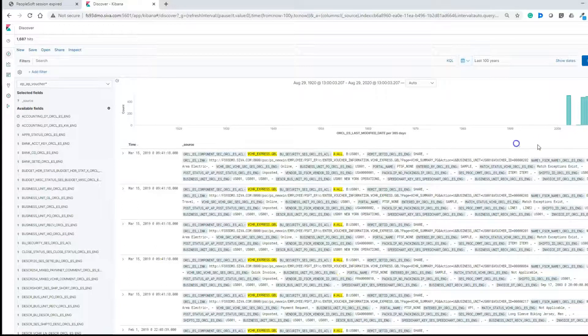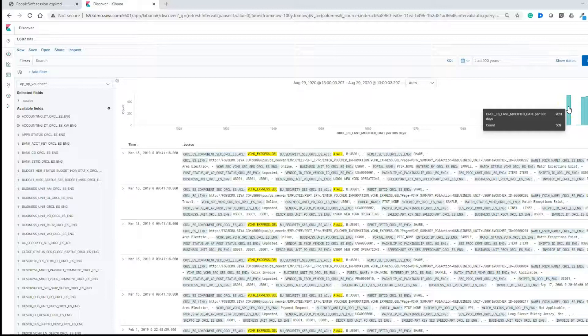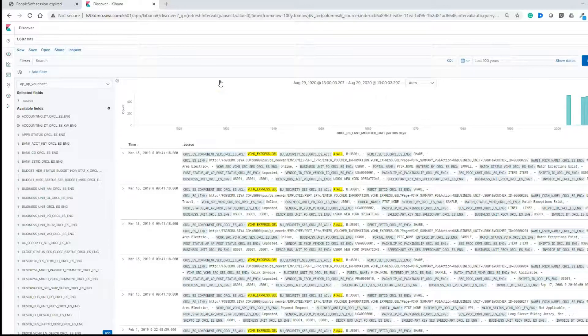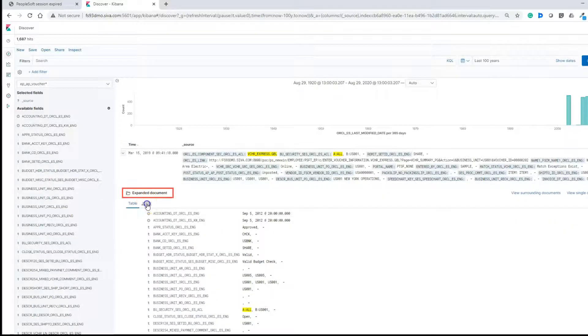Now we see a lot of data from the past 100 years. The data looks a bit cluttered, but we can make it look better. If you hover over the graph, you will see the count — for example, 509 documents were created for the year 2011, and 478 for 2014. Data is stored in the form of JSON documents in Elasticsearch, as opposed to tables like in PeopleSoft. If you want to see the JSON file, click on the caret symbol and there is a hyperlink for JSON format — click that to see the document for that specific row of data.